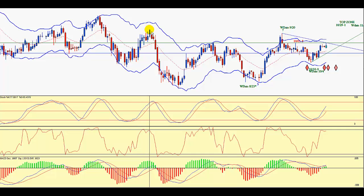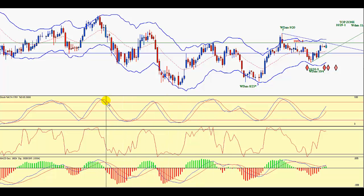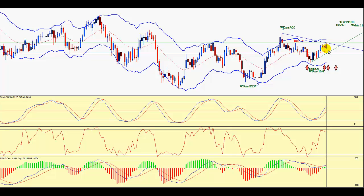Looking at another previous significant top: the stochastic is in the overbought area and soon crosses down. The Percent R indicator is also in the overbought area, soon to cross down. The MACD histogram had long since peaked in the positive area and had already started declining by the time this high came up. These indicators consistently supported the identification of previous major tops in this market. Now, comparing this current price bar to those previous tops — the answer is no, it doesn't match.